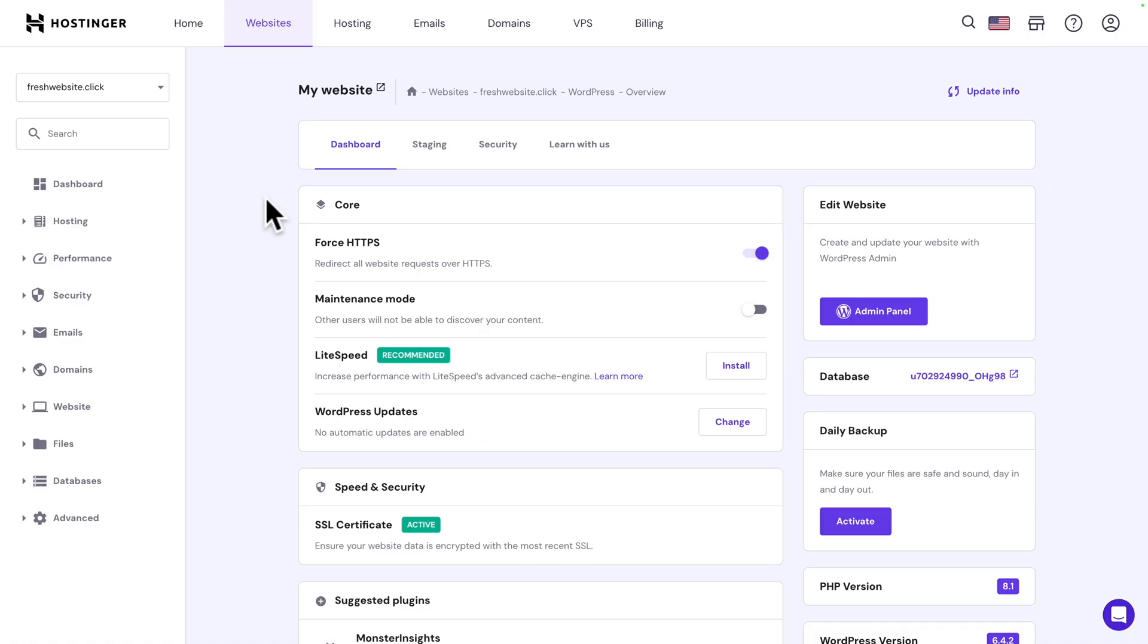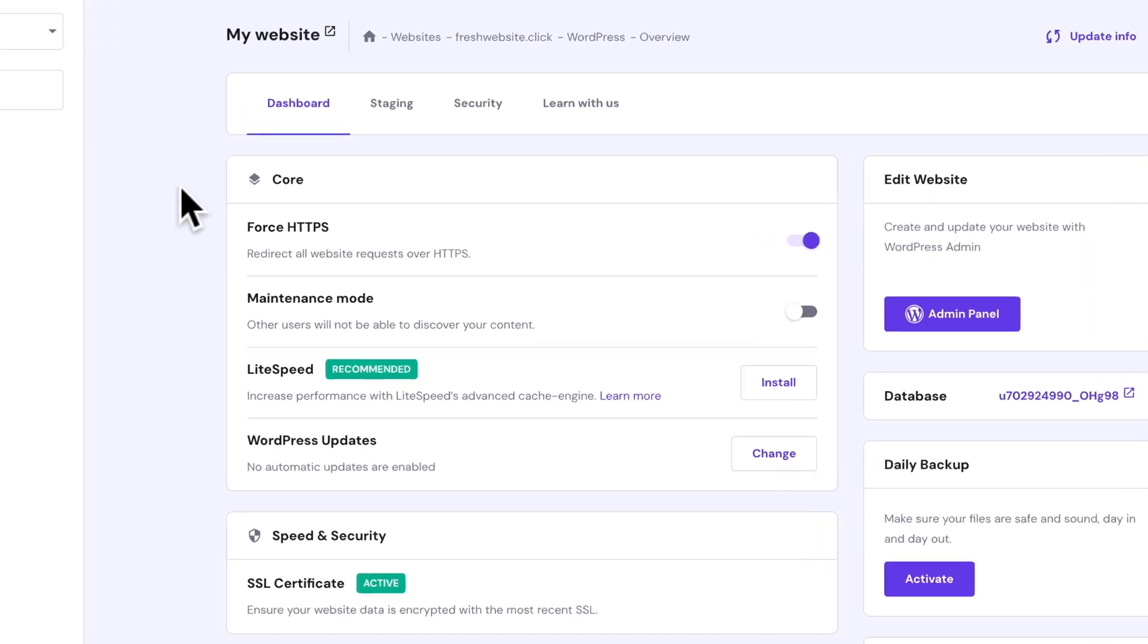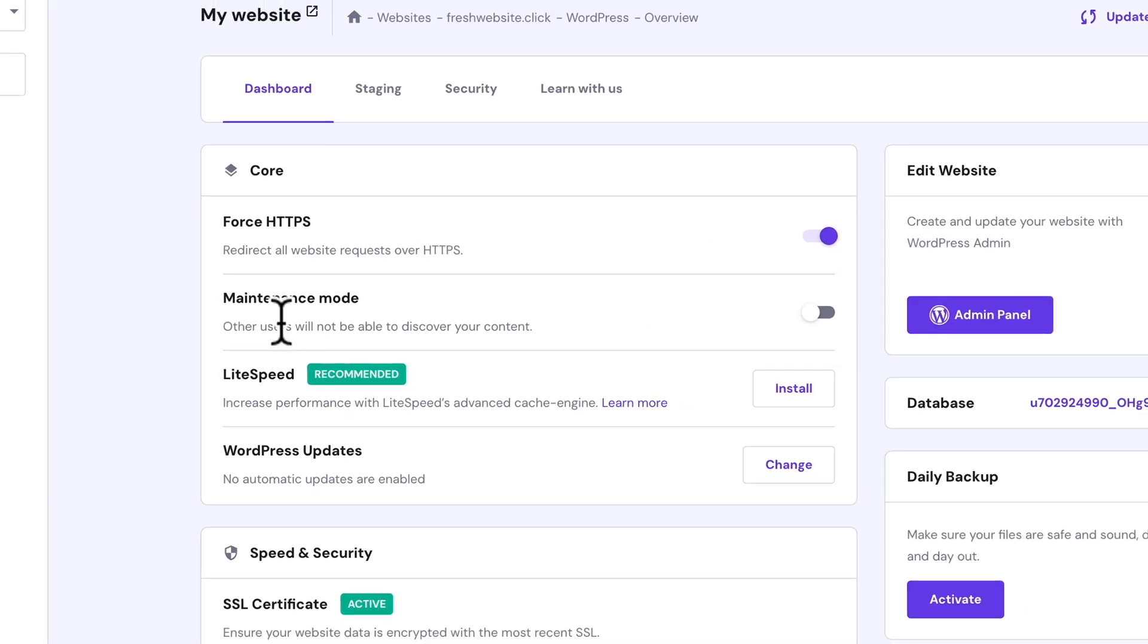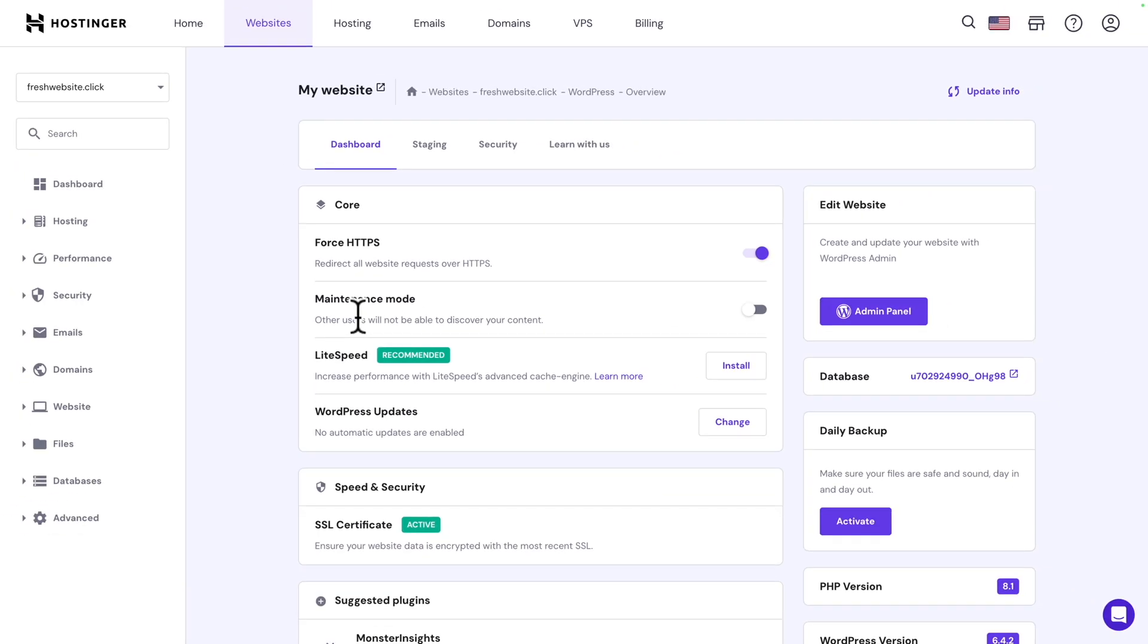Awesome. We're still in Hostinger and this is the dashboard within Hostinger with specific options such as Force HTTPS, which is enabled by default. Next, you can enable maintenance mode if you don't want other people to see your website while you're working on it. You can toggle it on or off. I'm going to leave it off at the moment.